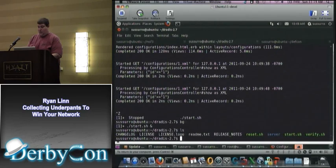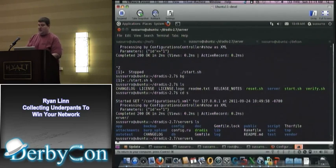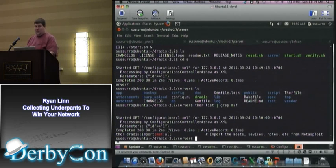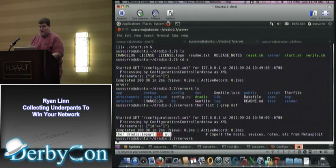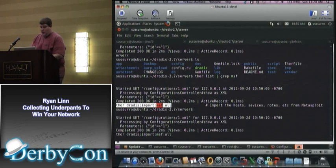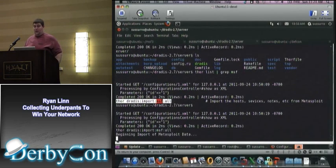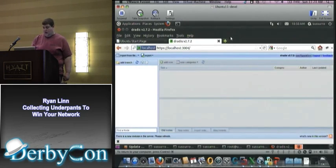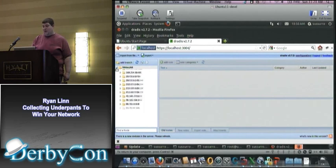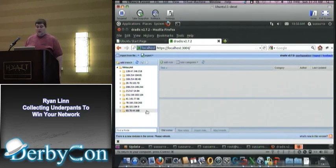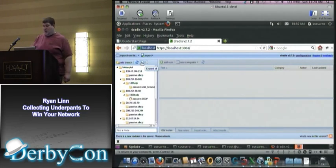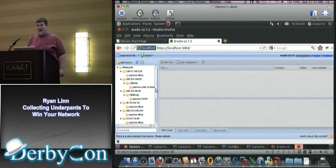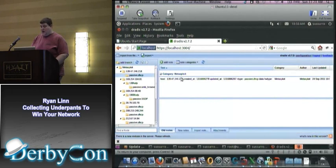We're going to use DRADIS to import all of the data. DRADIS uses Thor to deal with external commands — we do 'thor list' and grep for MSF. The command to import the data is 'thor dradis:import:msf:all'. We run this, and when it's done we see that the filter ran successfully and everything has been imported. Coming back and refreshing our branch, we see that all of our Metasploit hosts are now in here. For each host, you can see the information that we gathered — for instance for DHCP, we can look at all of the DHCP information.